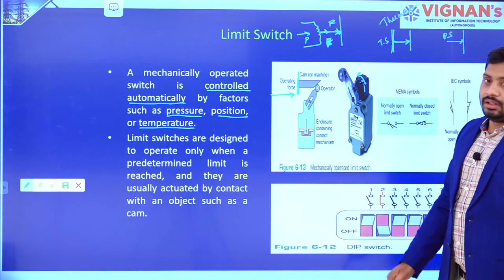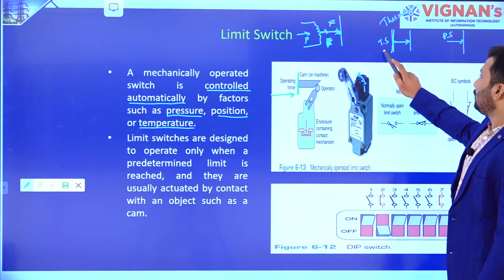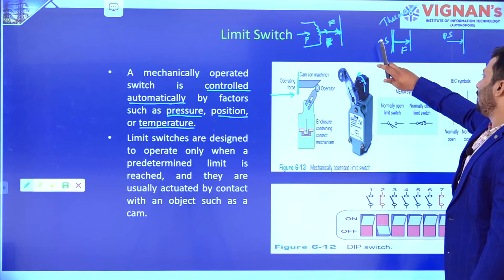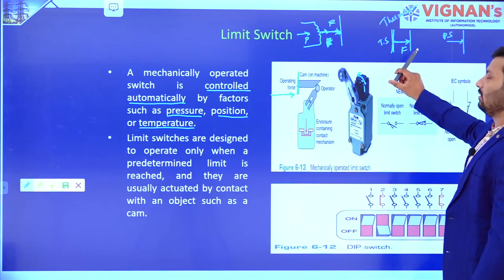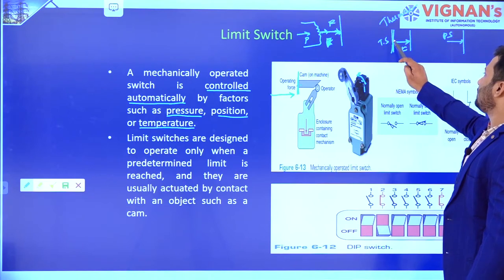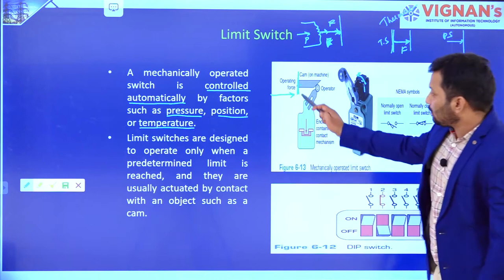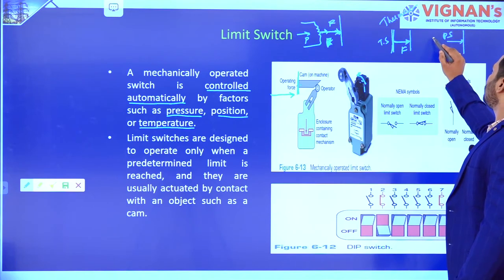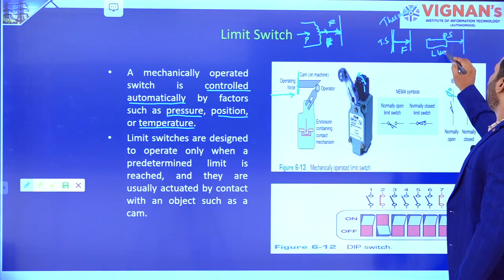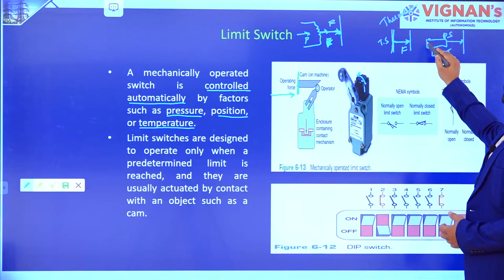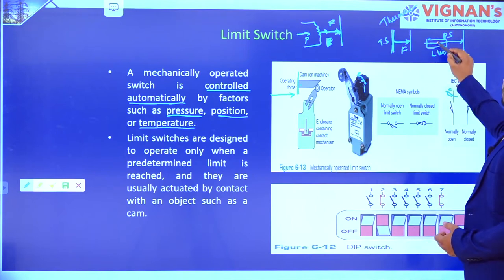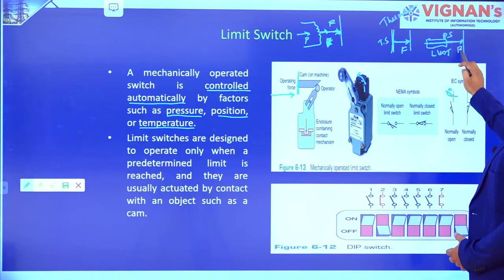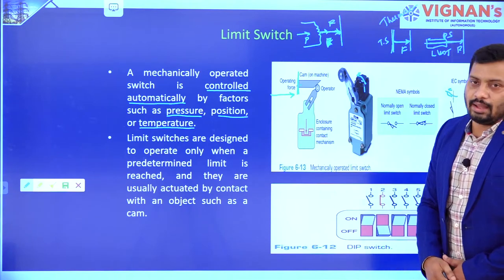The cam here is the actuating device. Depending upon the input, it is acting as a force. Due to this temperature variation, the bimetallic strip is going to expand or contract. Due to this expansion, some pressure is going to act on this particular edge on the cam. For position sensing, this is connected to some LVDT. Due to the variation of position, the core element is moved, and that force acts on this particular cam — the actuating element.